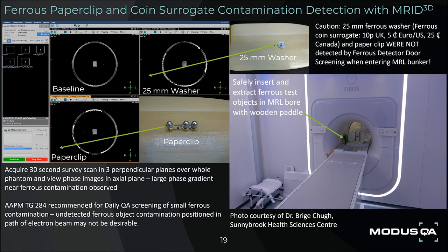It is noted that ferrous contamination of the MR system bore is a common occurrence in the clinical workplace. Items such as coins, paper clips, and hairpins are commonly found, despite screening systems which may not always detect small ferrous items. In an engineering test of ferrous content detection with MRID 3D, various ferrous items are safely placed in a magnet bore and phase images of the axial localizer, acquired in under 30 seconds, can be viewed as a sensitive test to detect paper clips and coin surrogates. Multiple phase-wrapping artifacts are clear when a paper clip or coin surrogate are introduced into the MR bore and detected by MRID 3D. The AAPM Task Group 284 recommendation is for daily screening of ferrous contamination in MR-SIM systems and, by extension, MR-Linac systems.